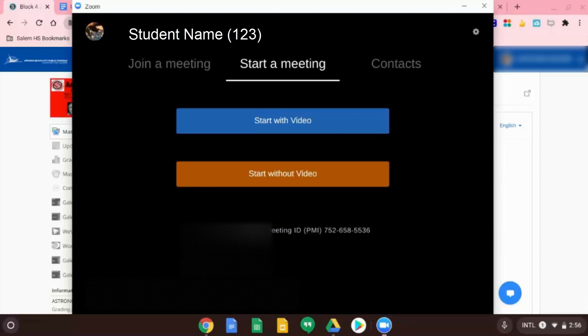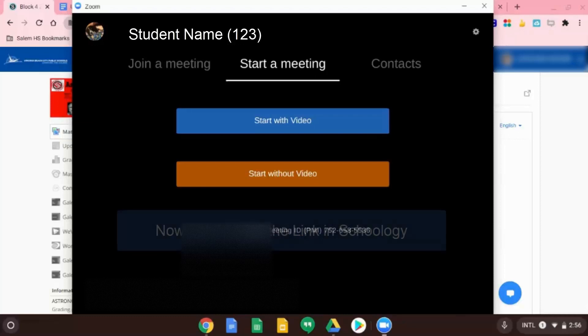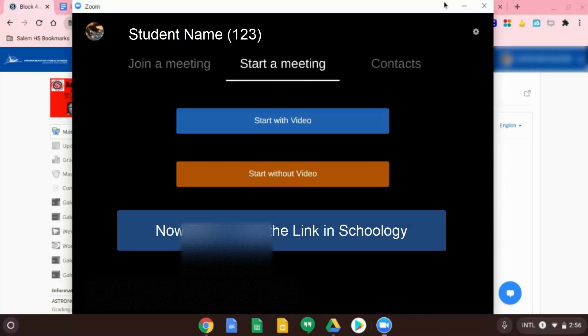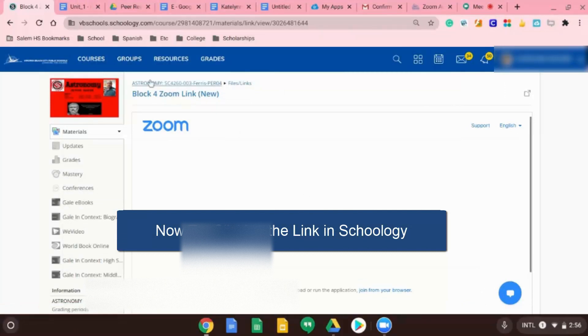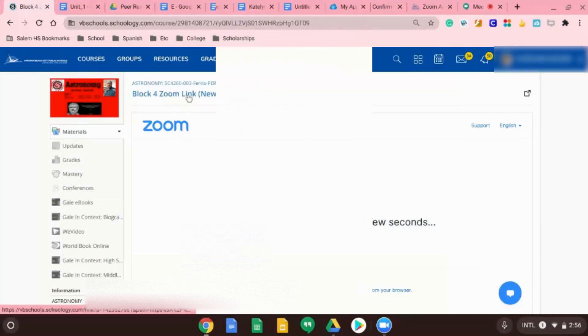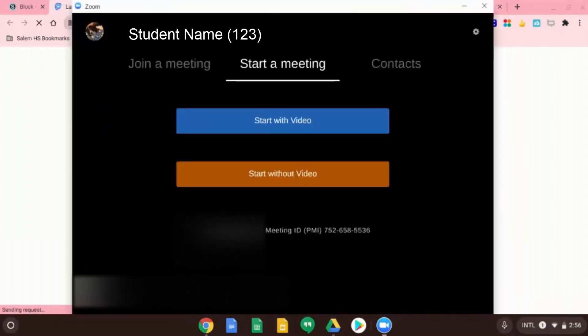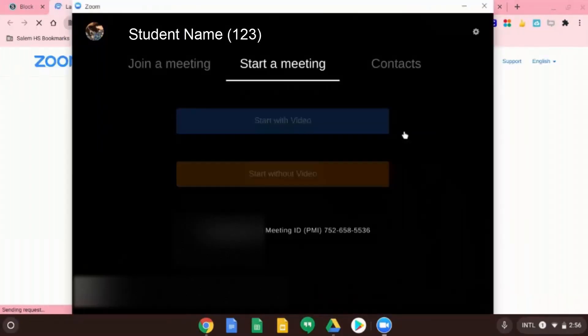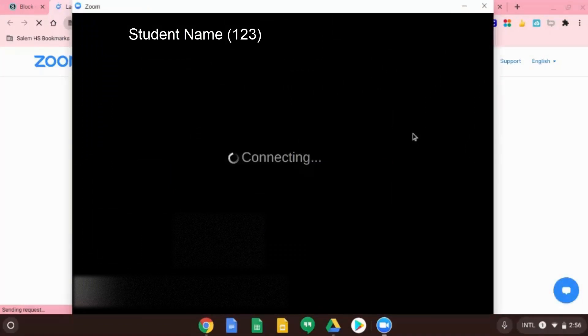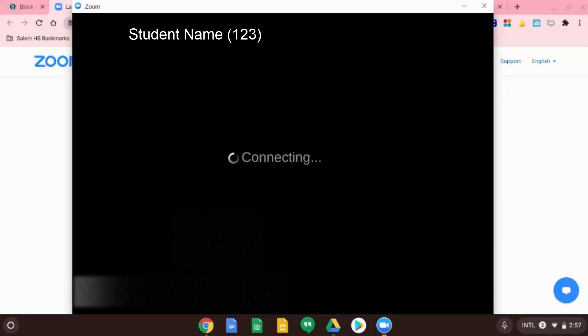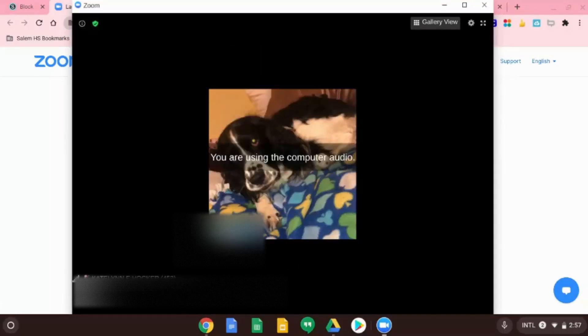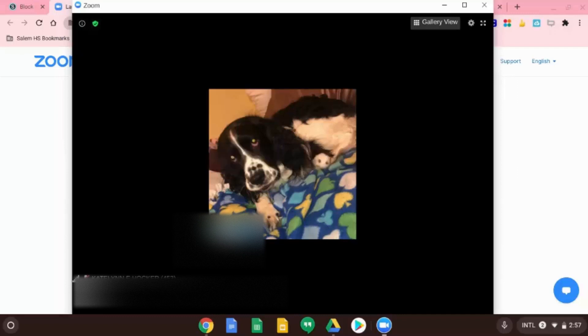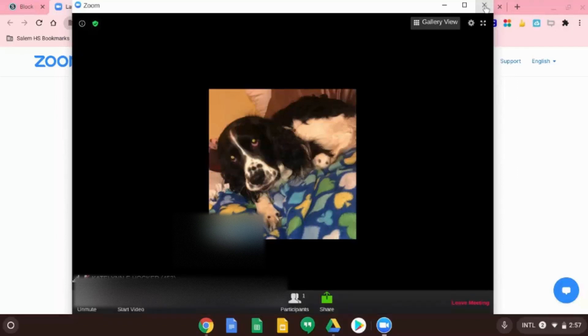So now let's go back to your Schoology class. And click on the link there. You might have to go back one. There you go. And you are there you go.